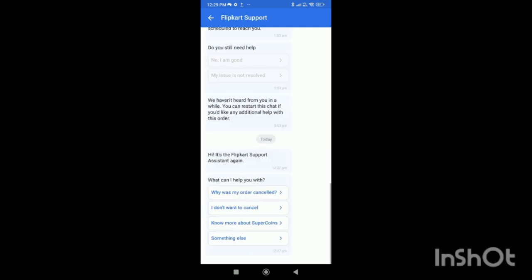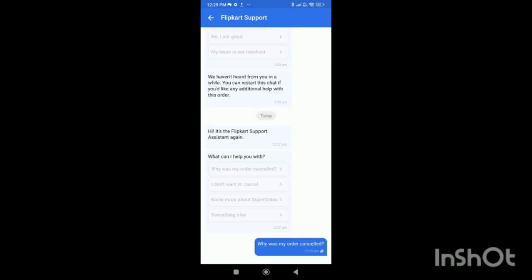Flipkart has an assistant through which you can easily contact customer care. They ask questions and provide different options. Select one and click on it.